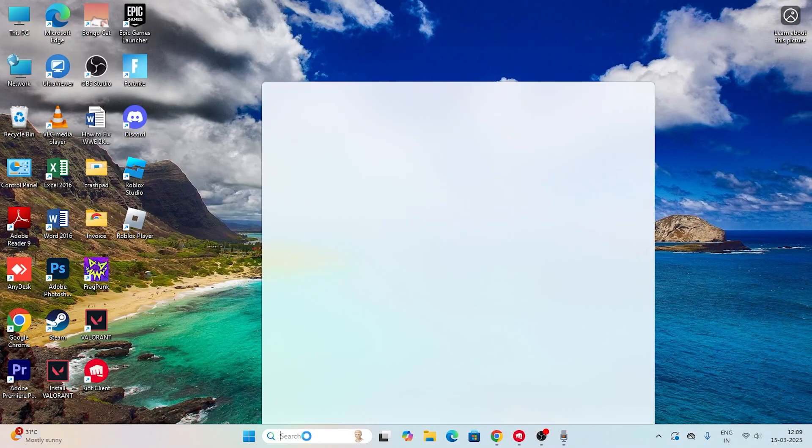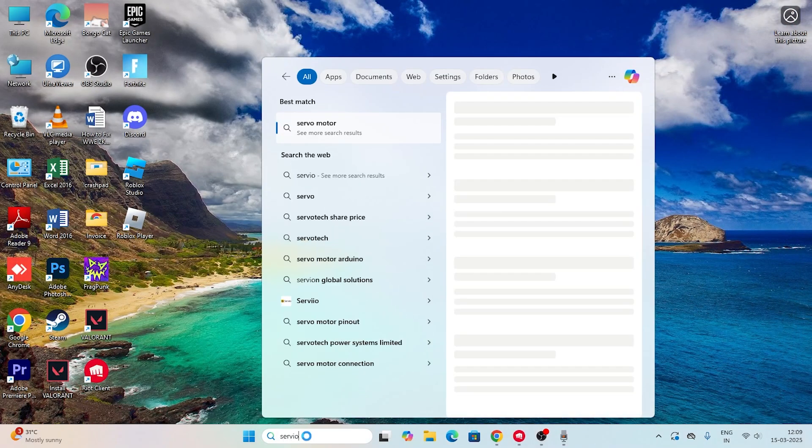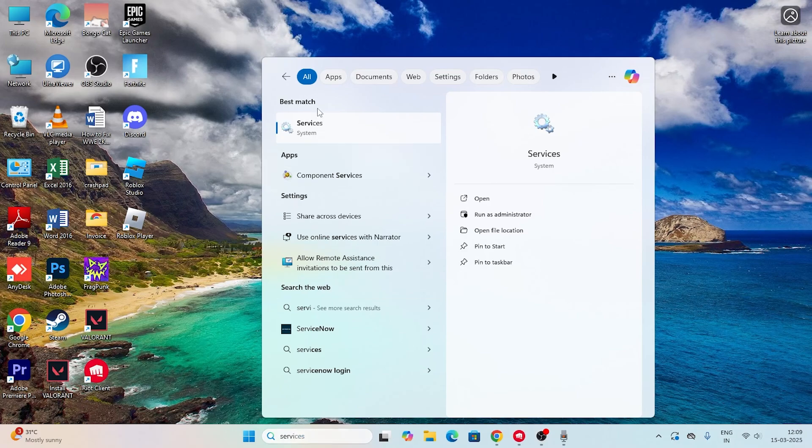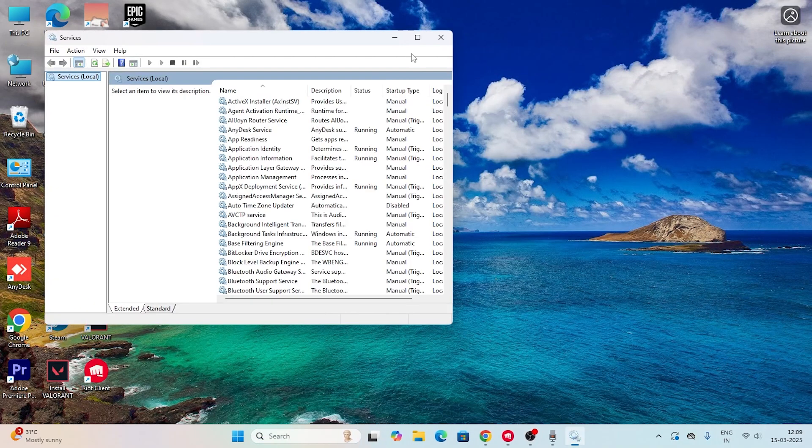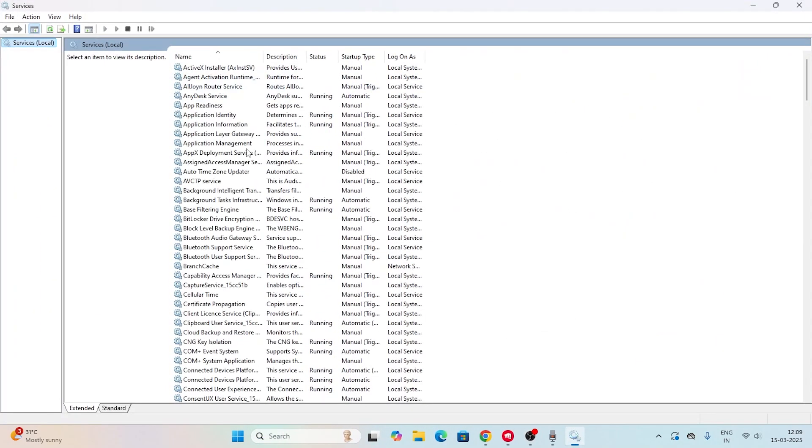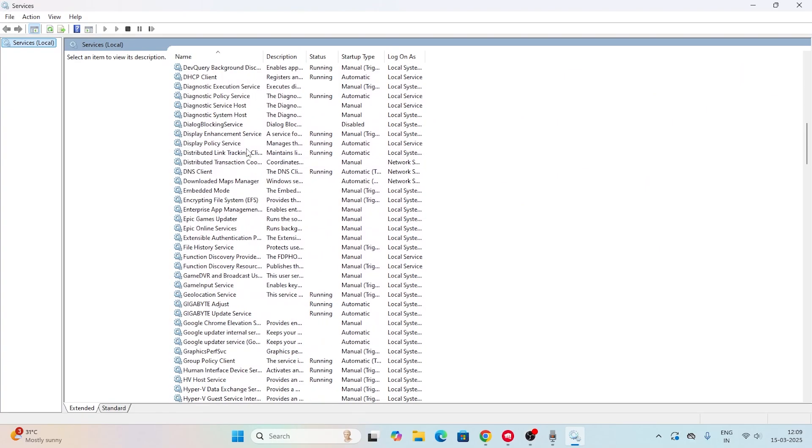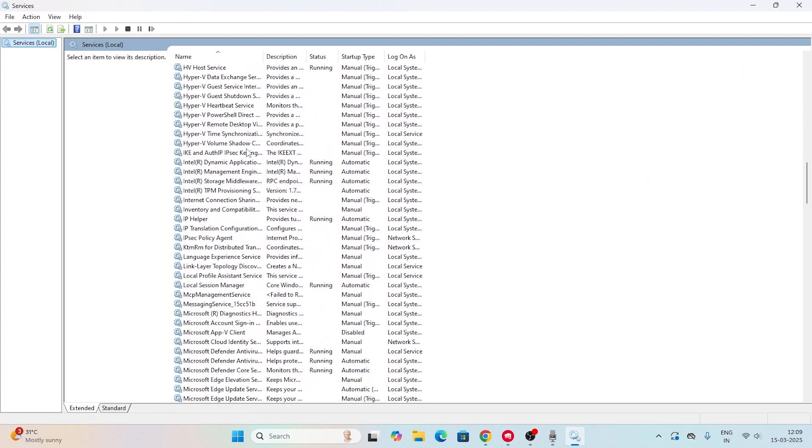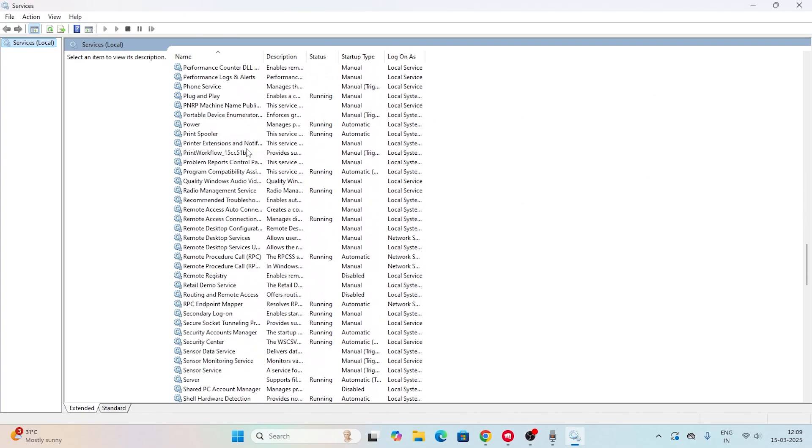The first step is to search for Services. Go to Services and open it. Now you need to scroll down and find one thing called VGC, so just keep scrolling down to find VGC.